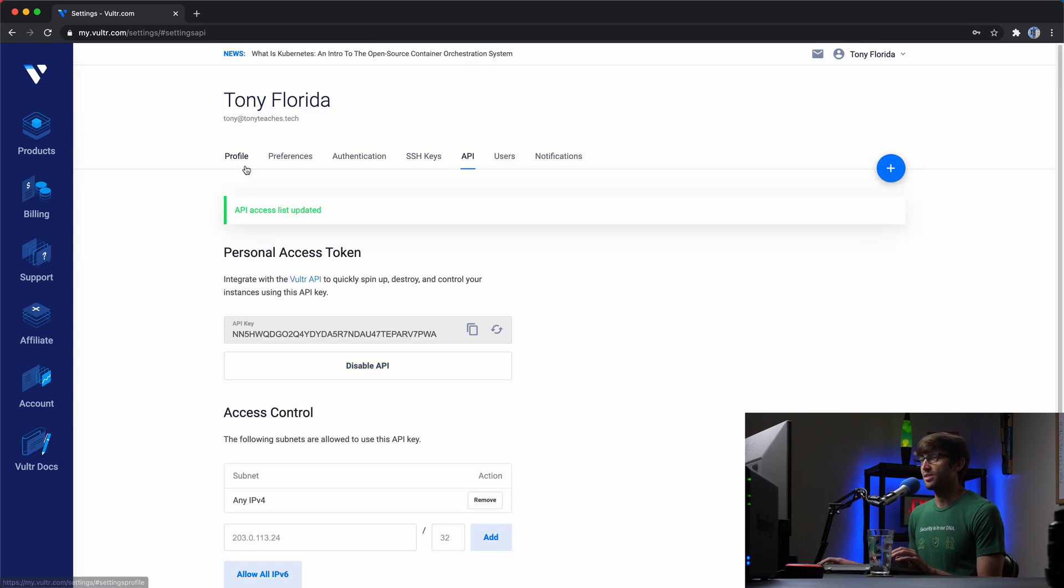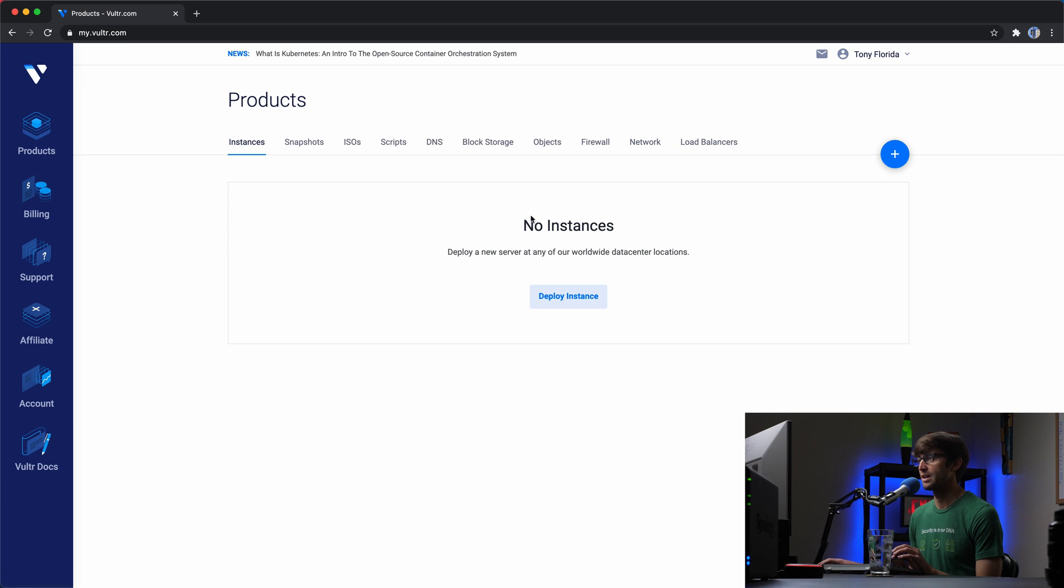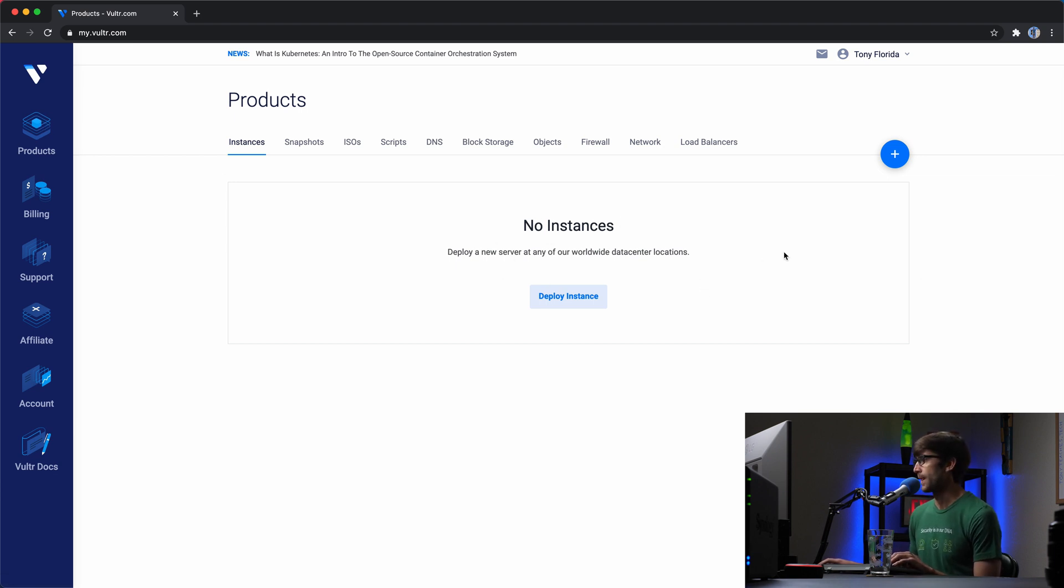Okay, so with that said, let's go back to our products page and take note again that we have no Vultr instances.